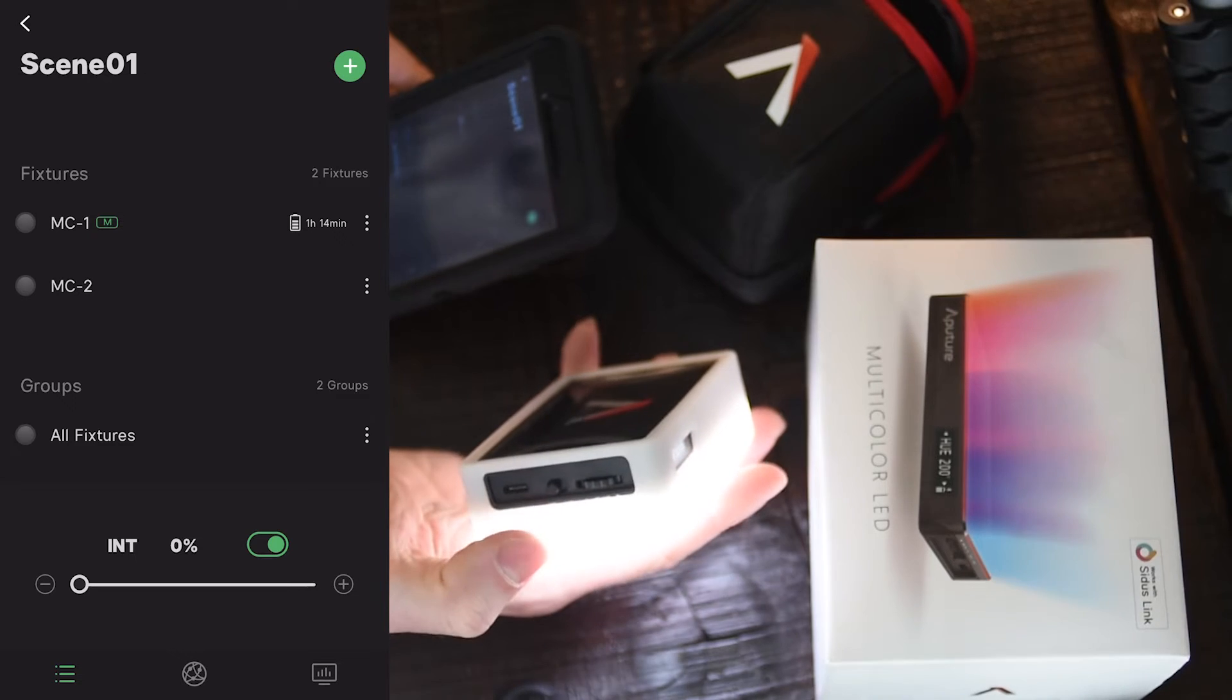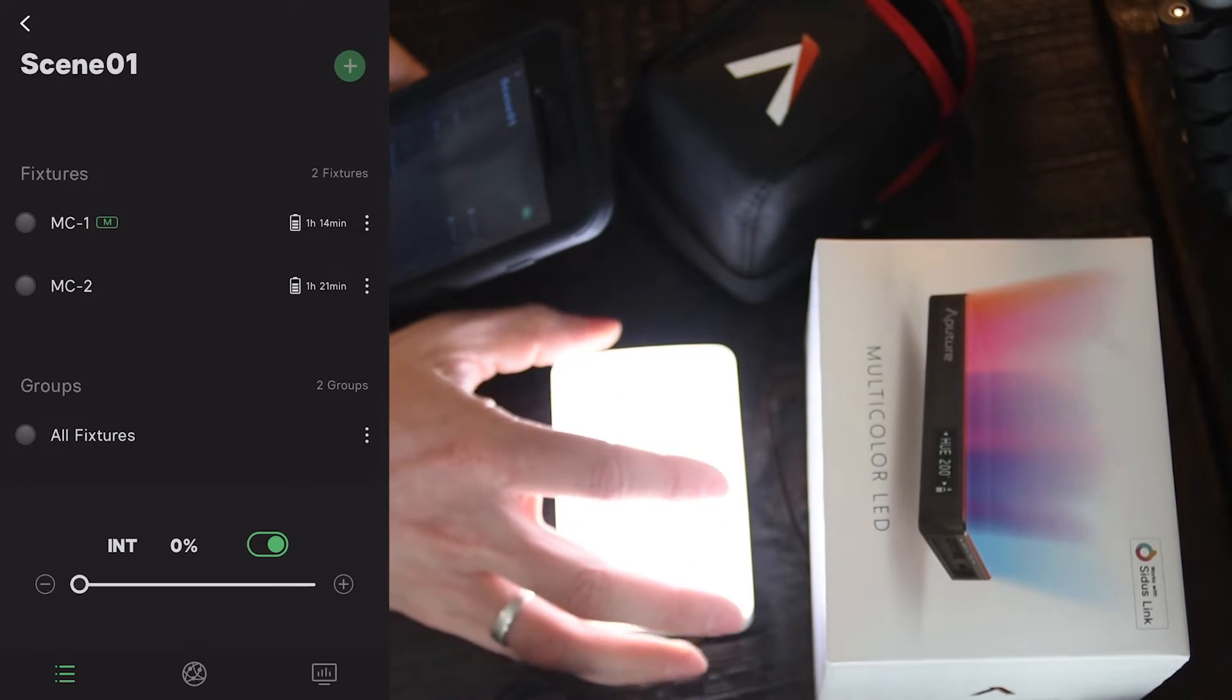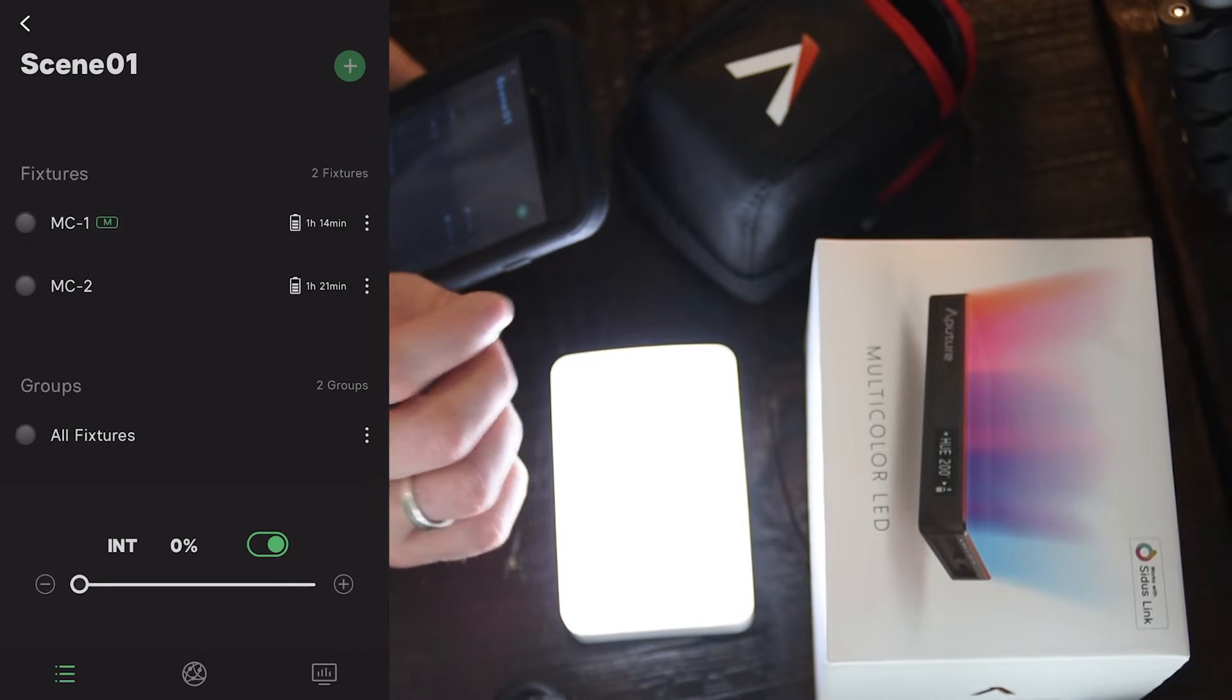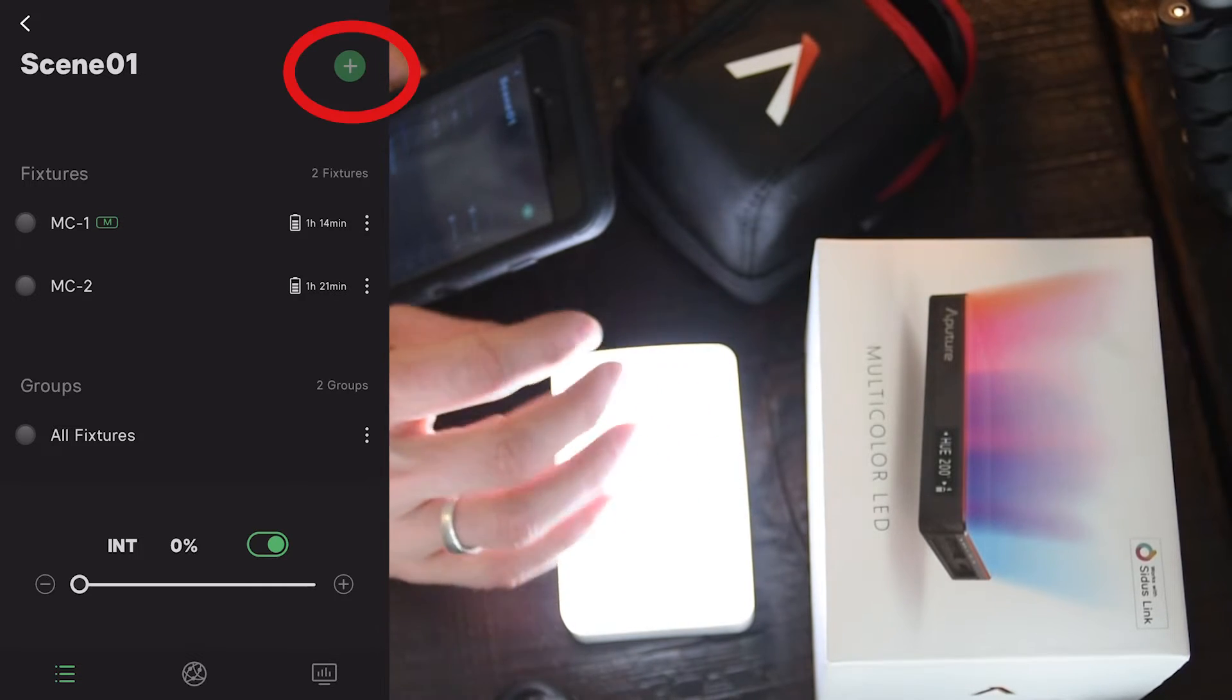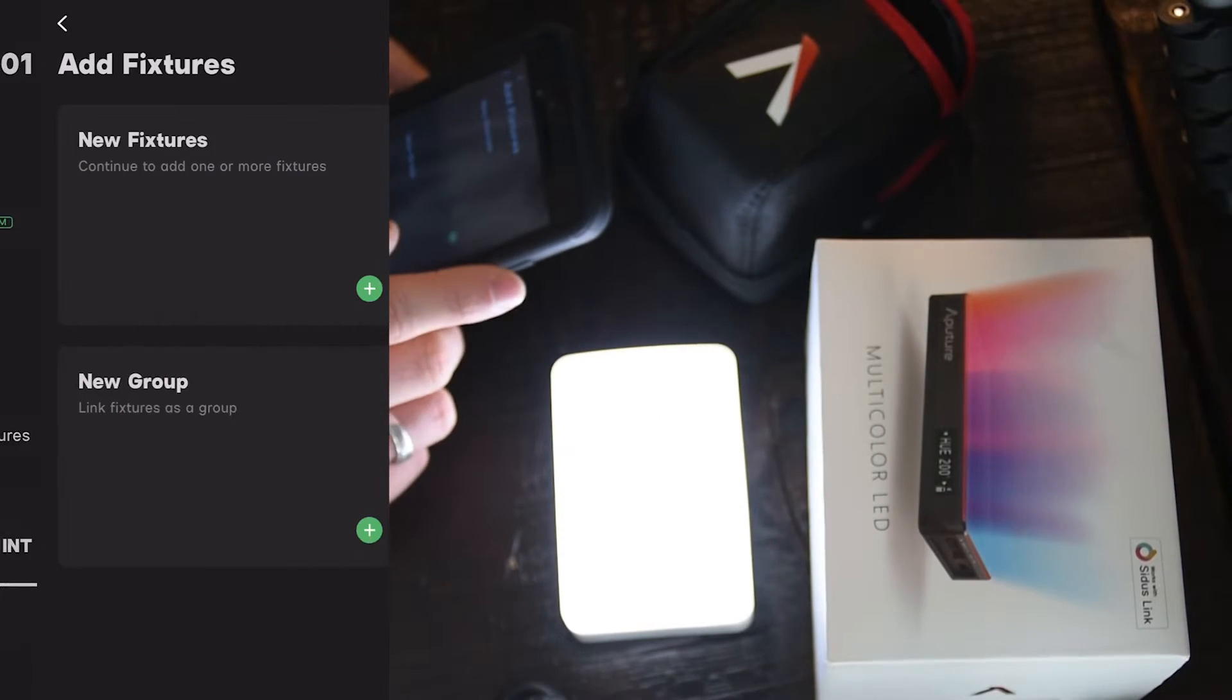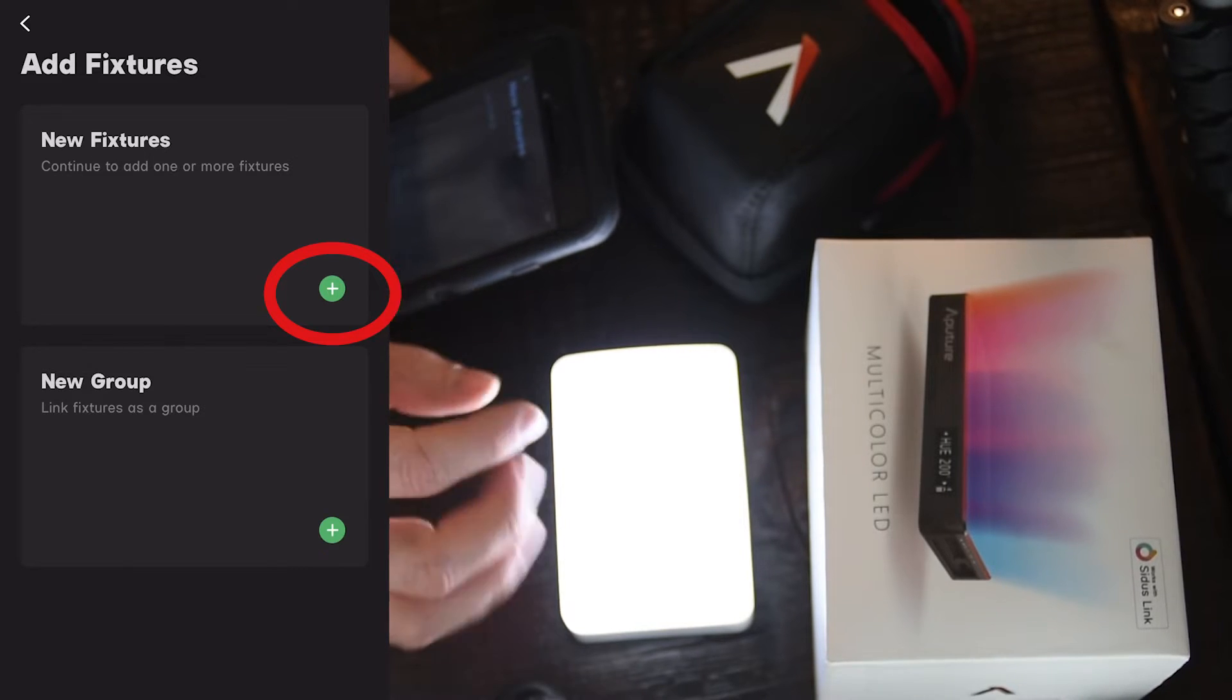Go ahead and turn the device on. You only have to do this the very first time that you need to set up a light. We're going to go to the plus sign up here. We're going to add a new fixture.